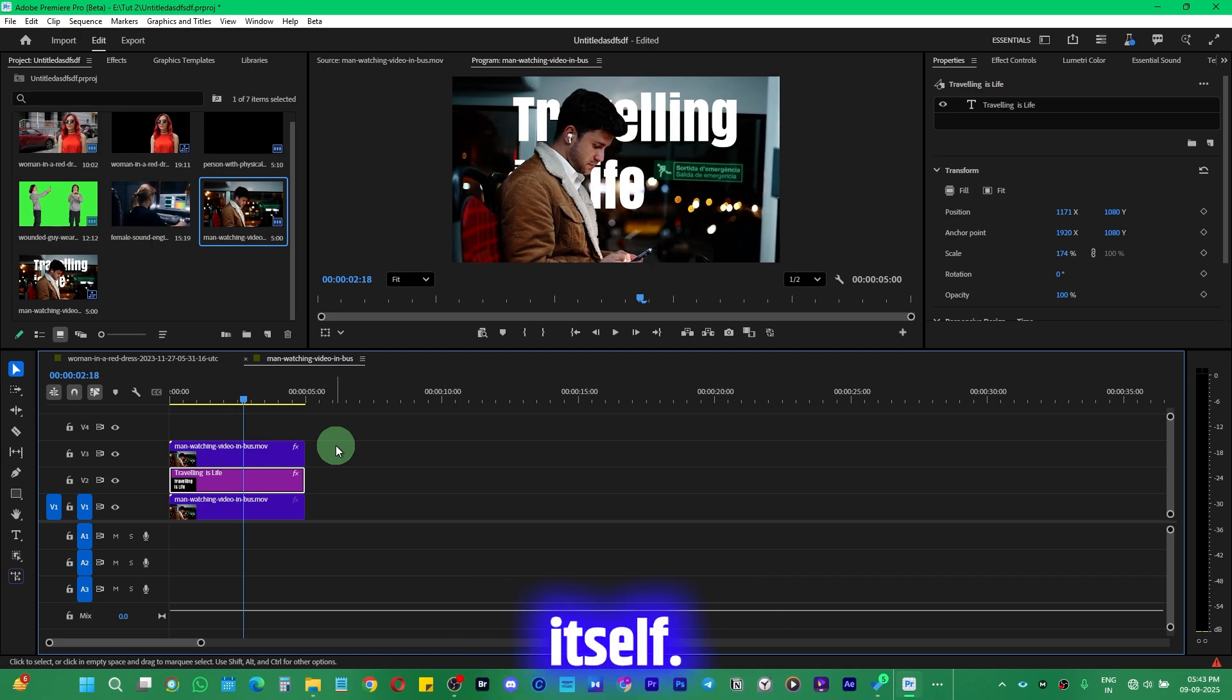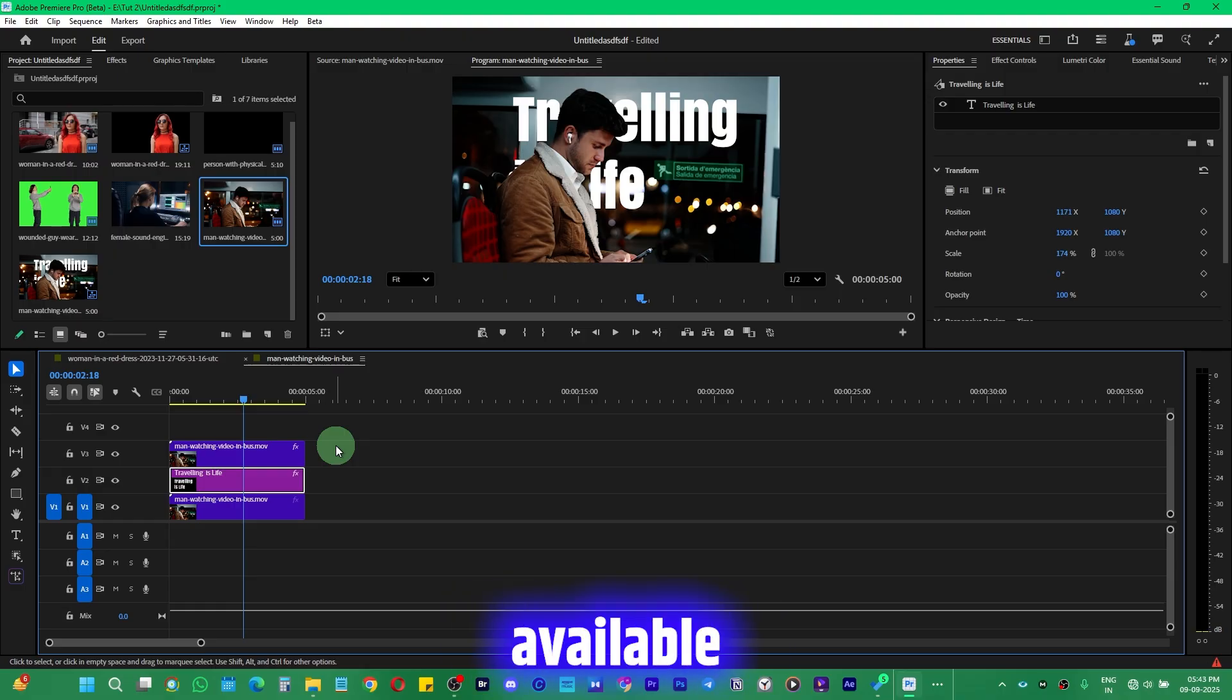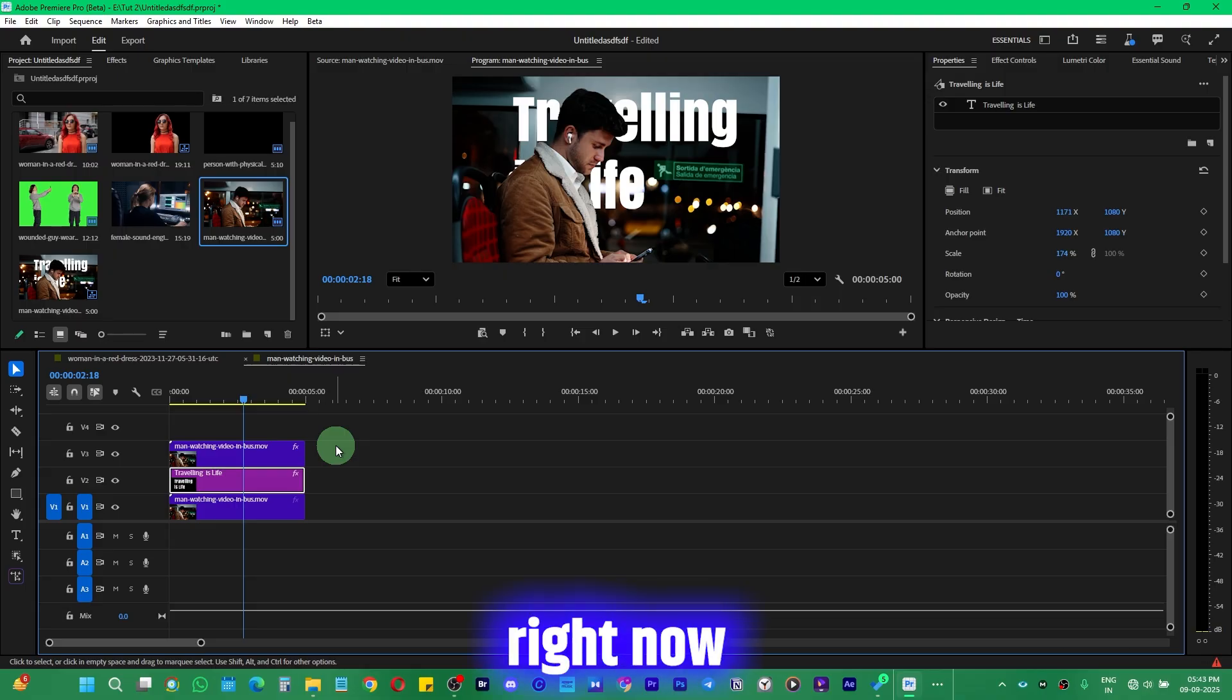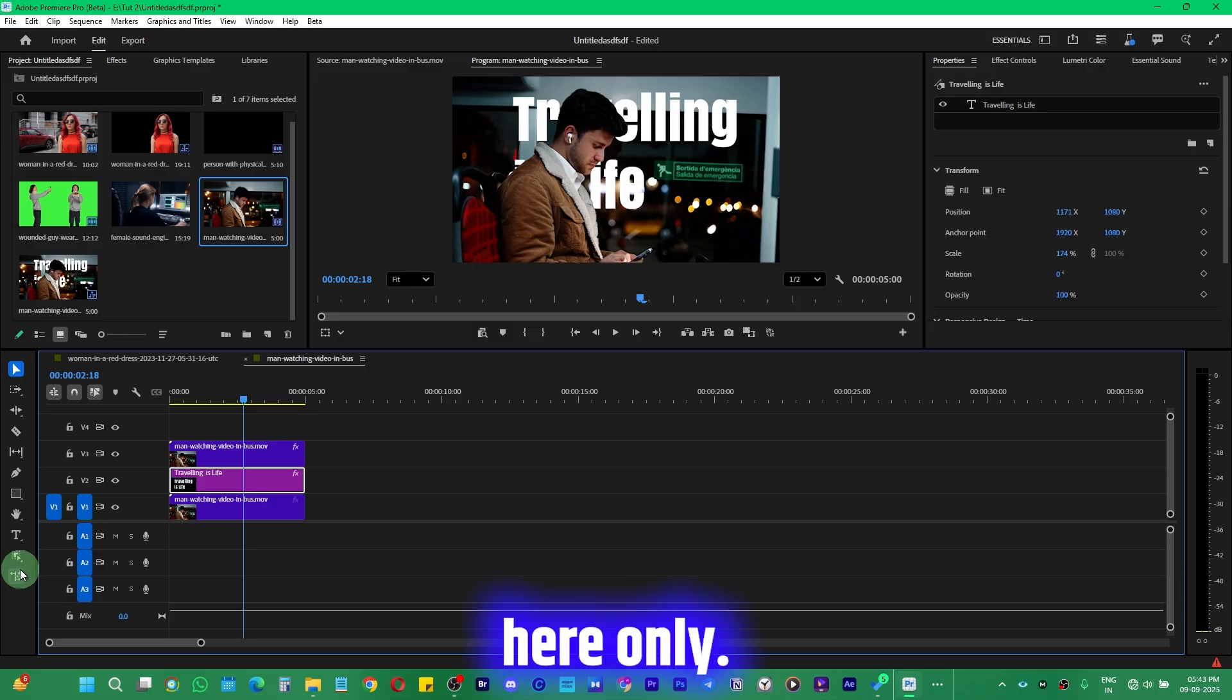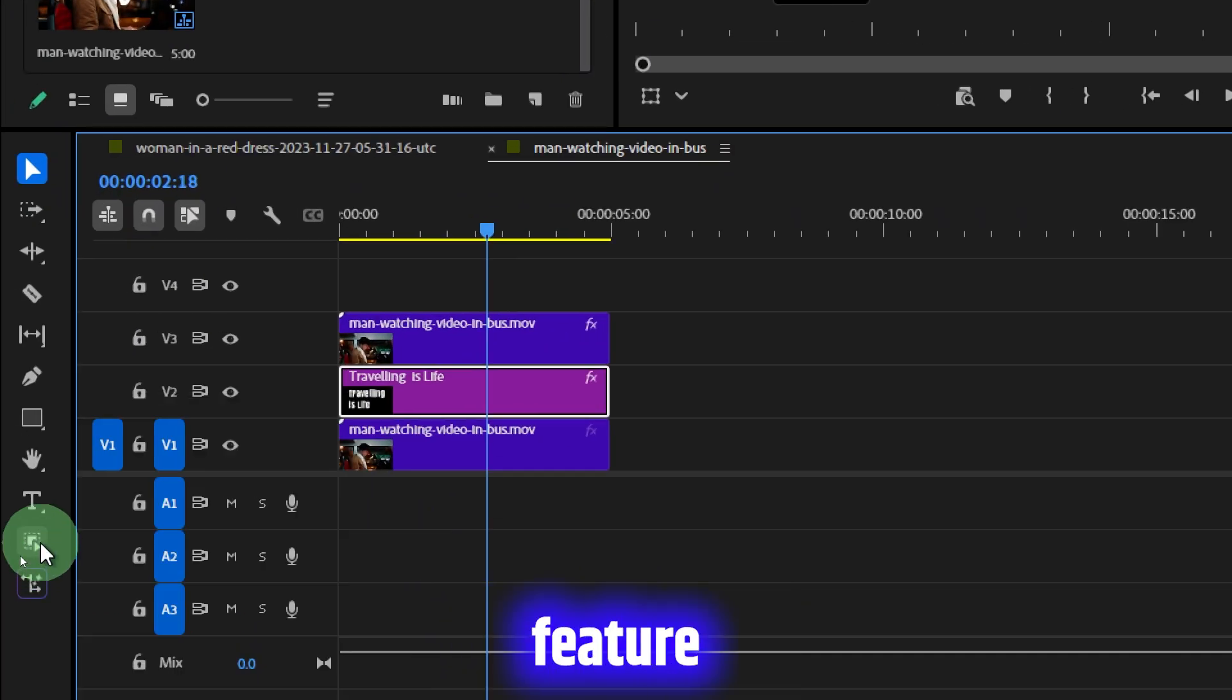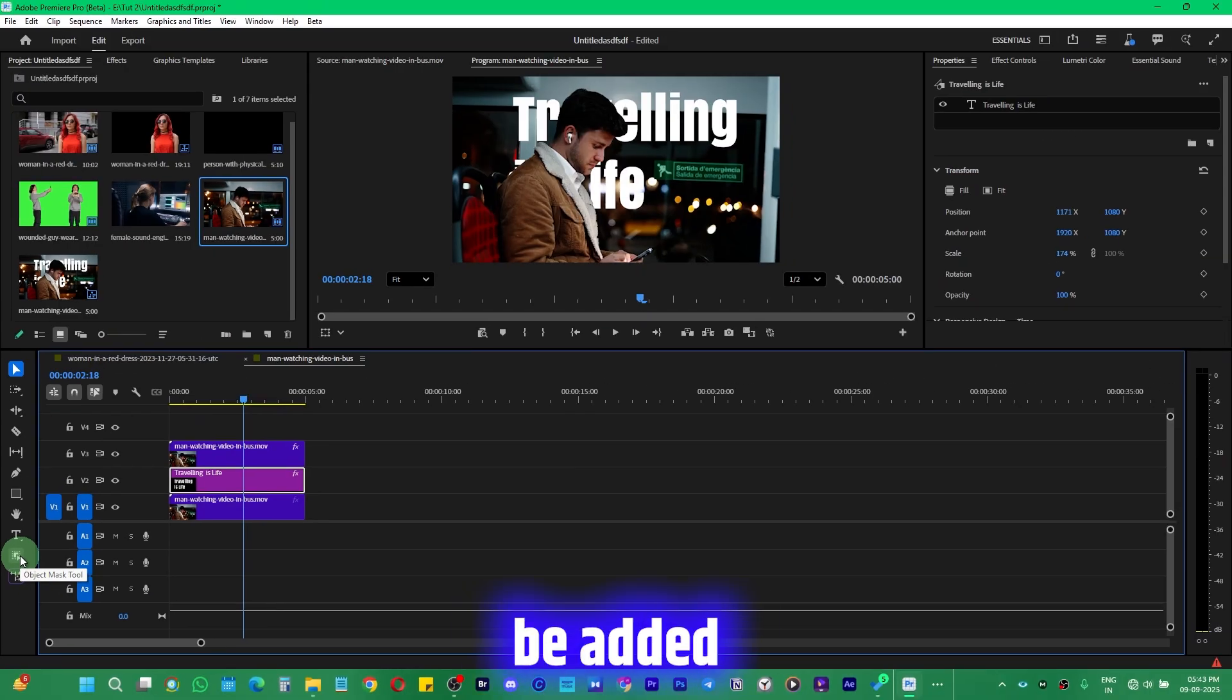And that is even very fast. This feature is not yet available in After Effects. It's only available in Premiere Pro right now, and only in the beta version. So you have to download the beta version. Only there will you find this feature. Hopefully in the next update, this would be added in Premiere Pro itself.